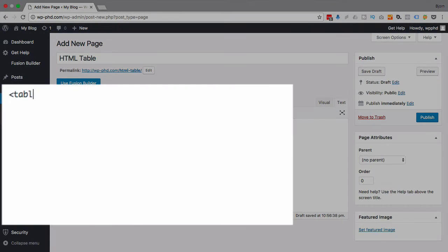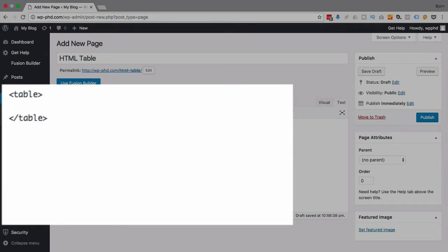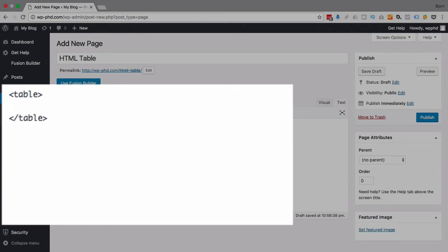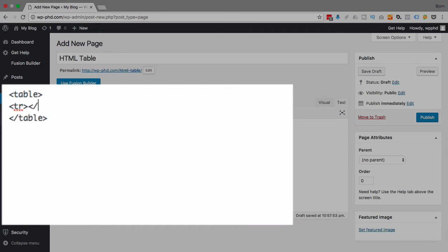So the first thing you want to do is open the table tag and then close the table tag. I always close the tags right away just to make sure I don't forget to close them, because it can be a real pain to hunt for unclosed tags later on, especially because the WordPress editor is not a real code editor and so it doesn't help identify the unclosed tags for you. So after we have our table starting and closing tag, we're going to add table rows.